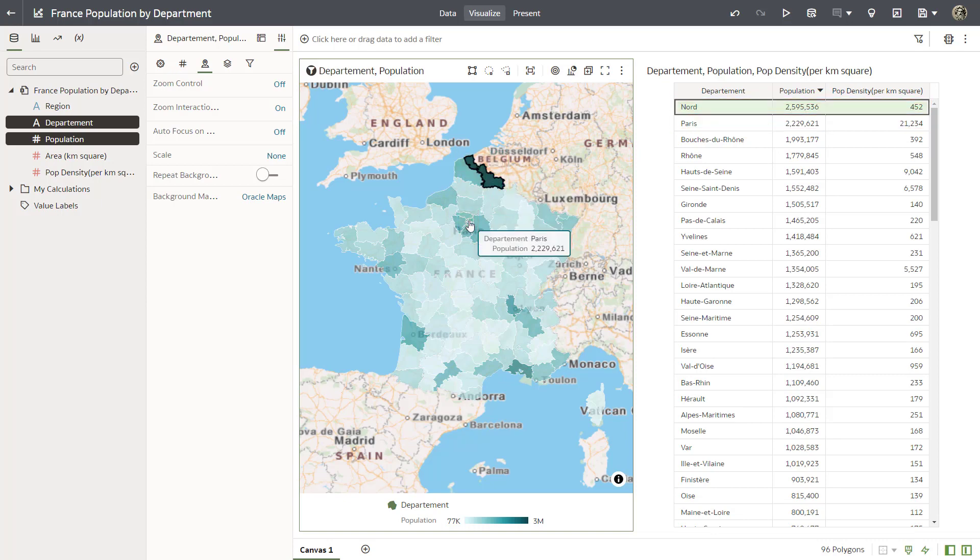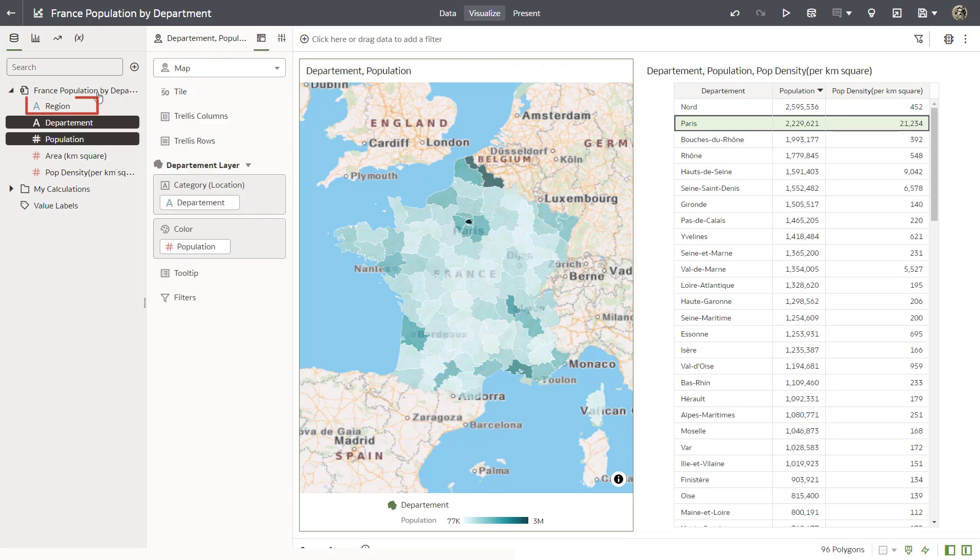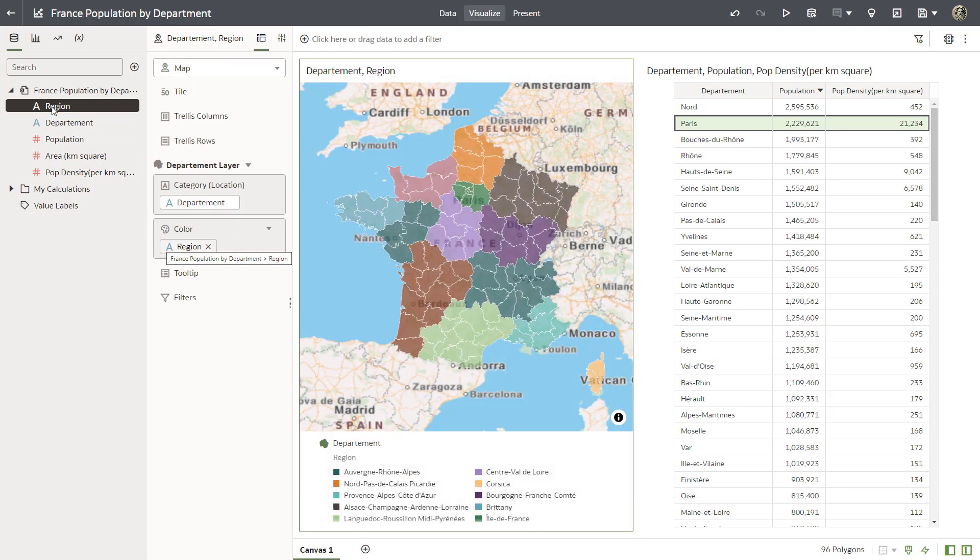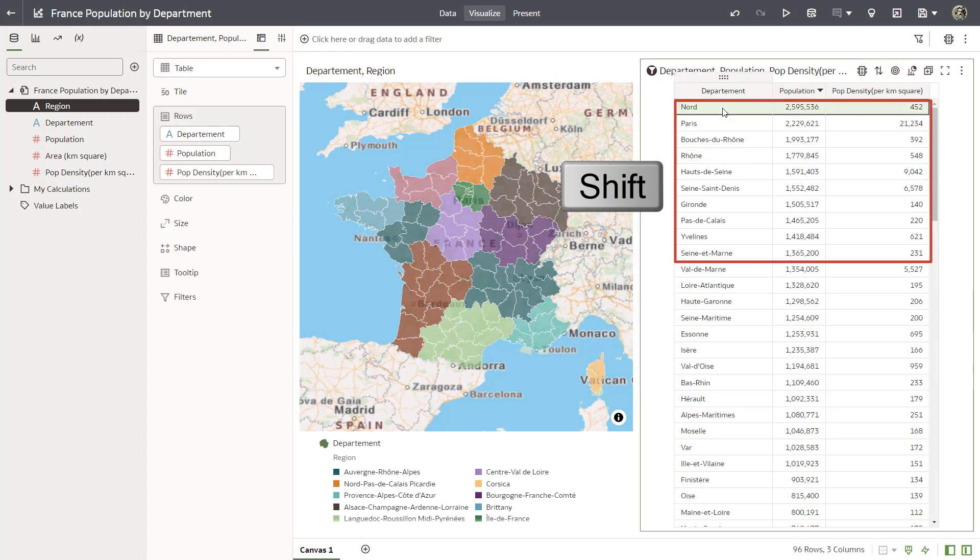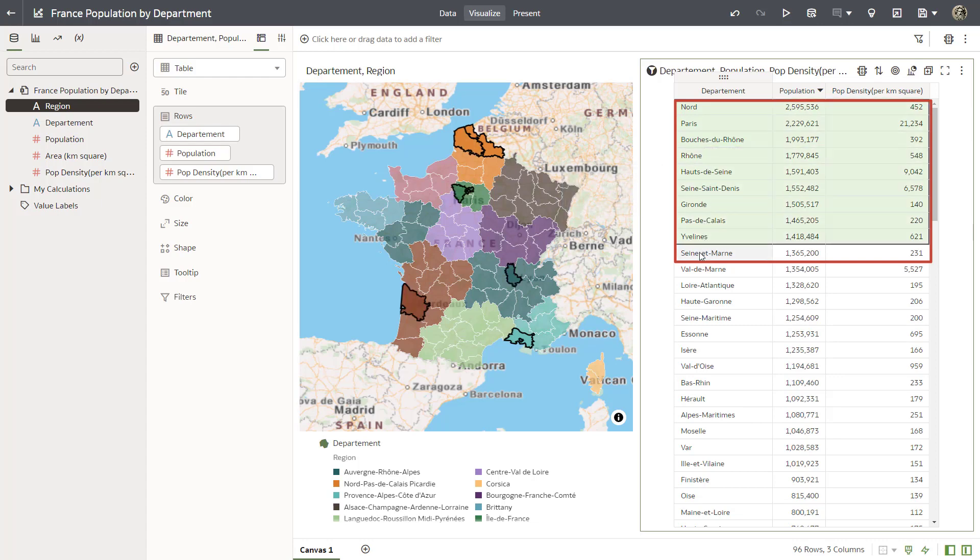You want to group the departments by region in the map visualization. Open the grammar panel. Drag region from the data elements pane to the color drop target to replace population. Use the shift key to select the first 10 rows in the table visualization. This brushing action highlights the corresponding departments on the map and helps you quickly see how the departments are distributed.